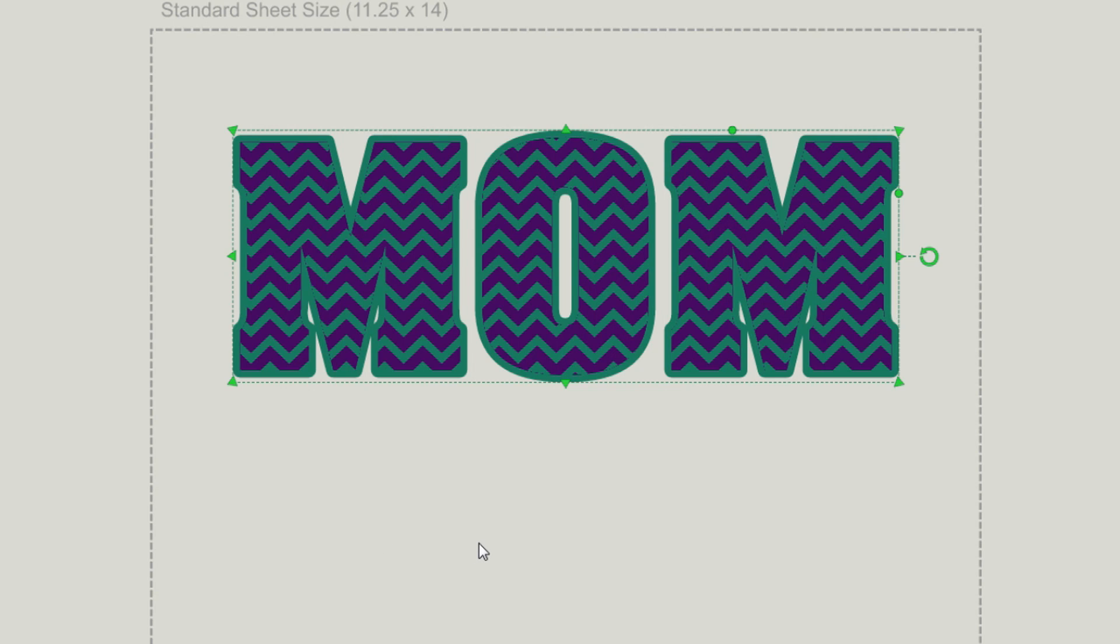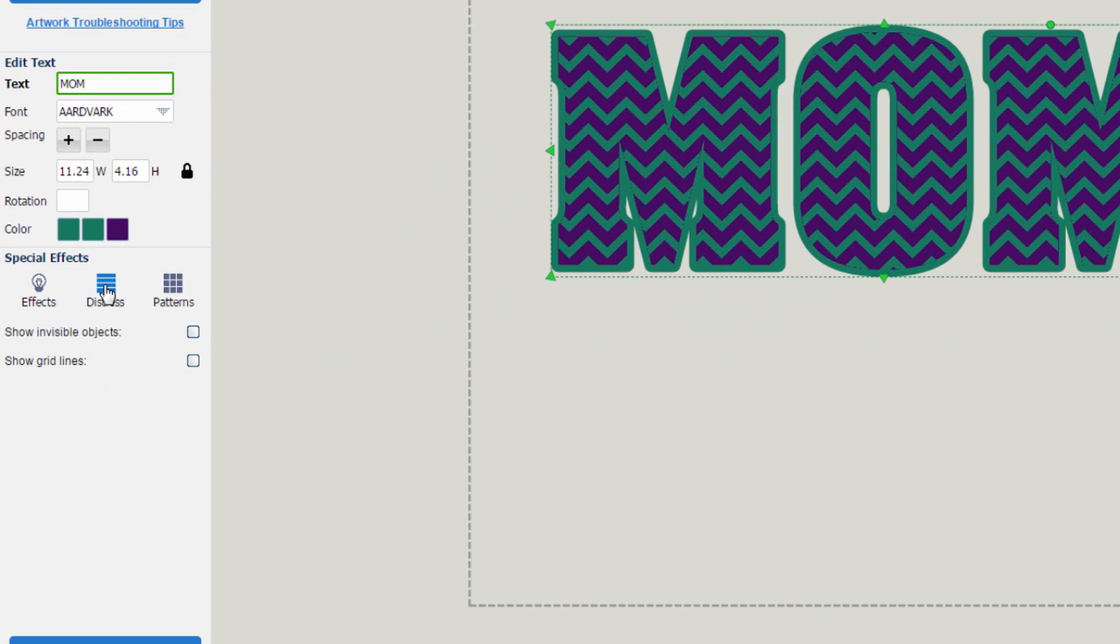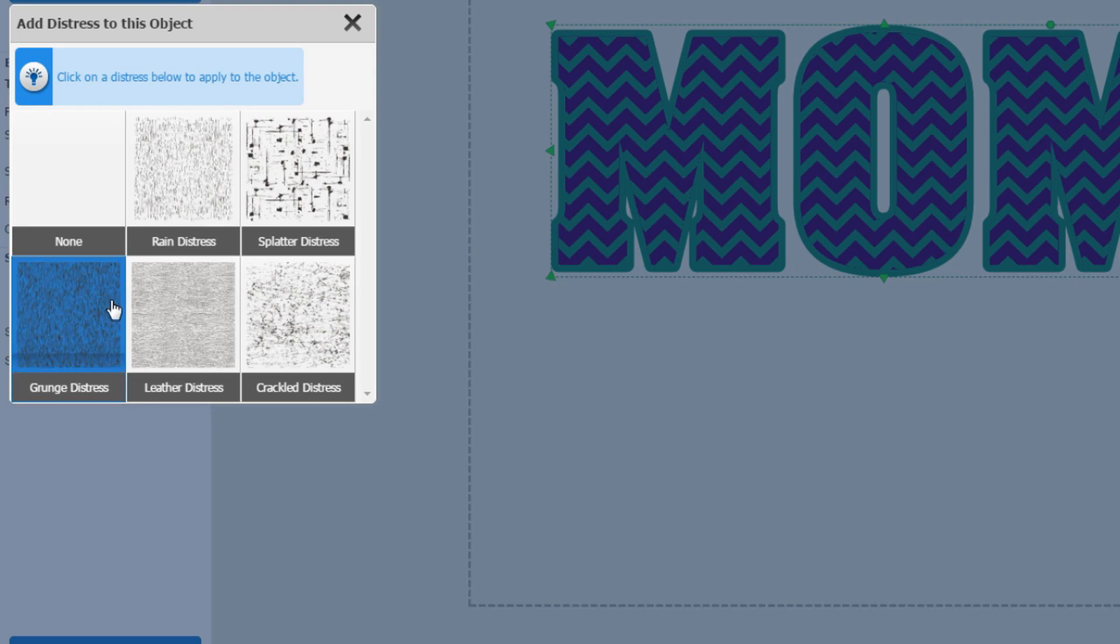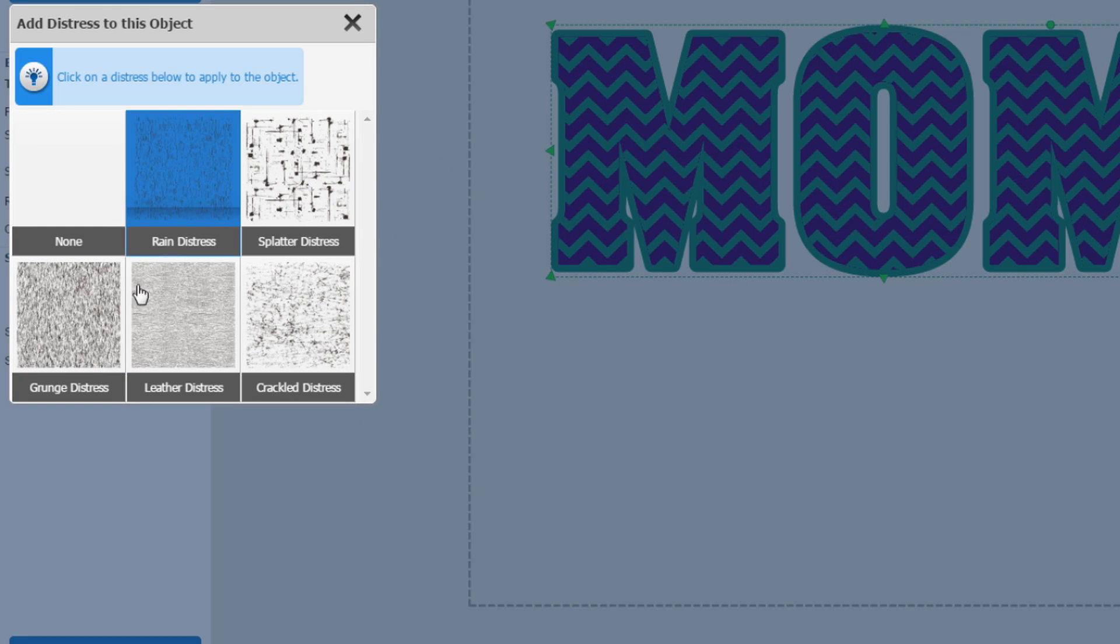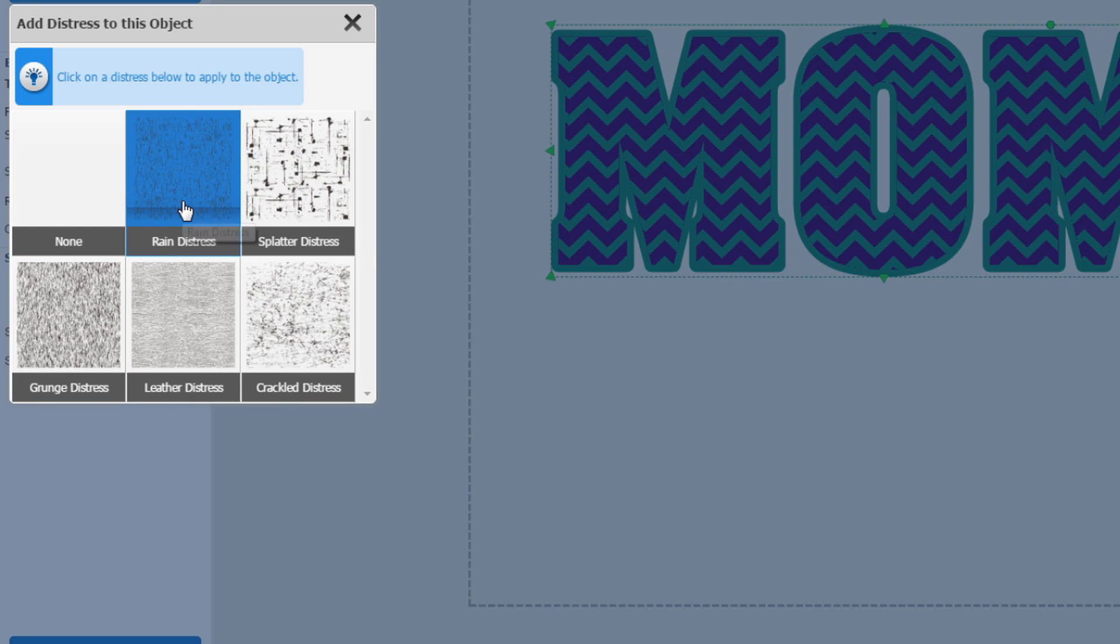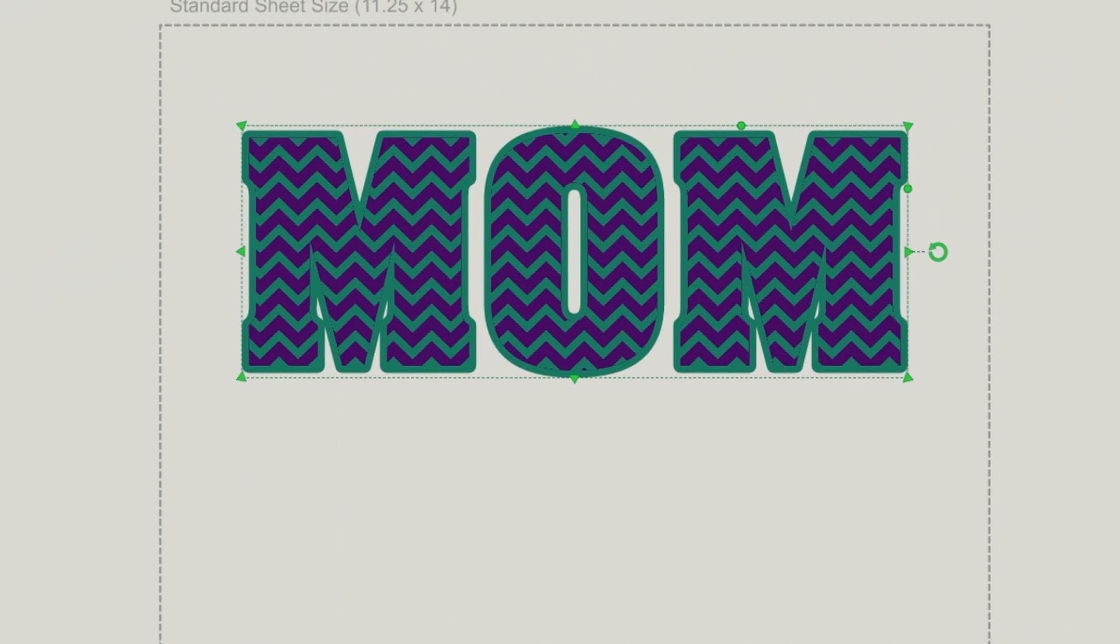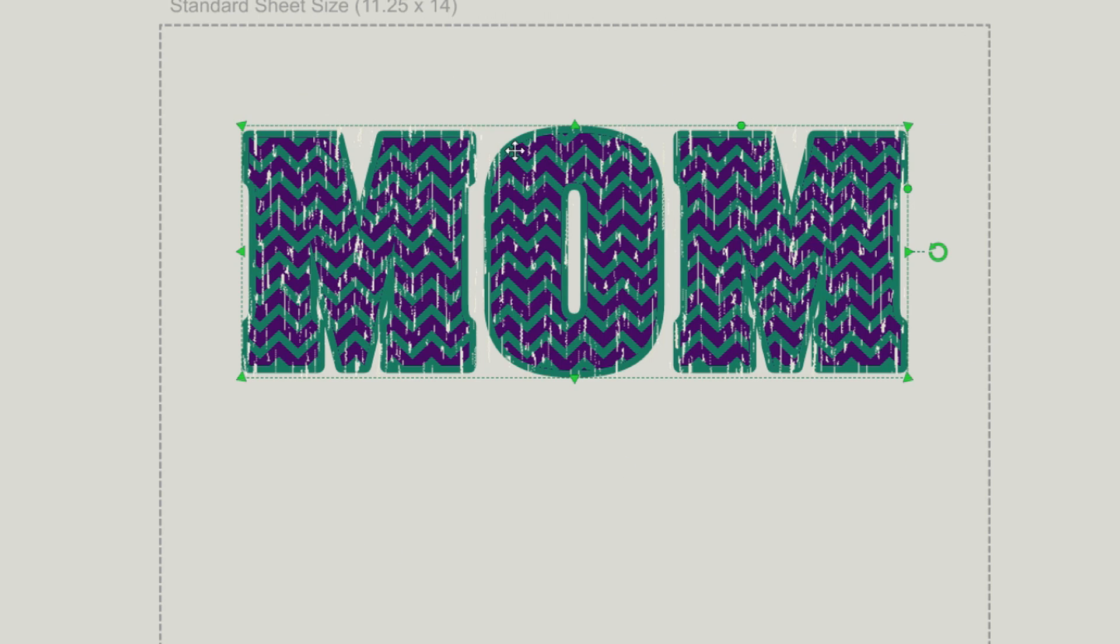If you would like, you can also add additional special effects by adding a distress pattern. All you need to do is click on distress under special effects and choose which distress pattern you like. We do have five to choose from. We're going to choose the rain distress. And now you can see that adding that distress special effects gives mom a very vintage look with her chevron filled pattern.